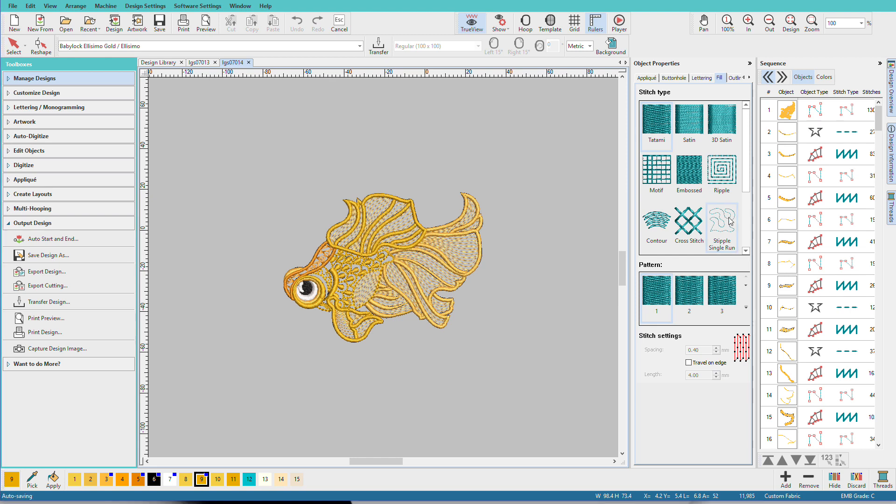So what about all your other embroidery designs? Where are they? Well, all you need to do is to tell Hatch where they are, and then we can see them in the design library.